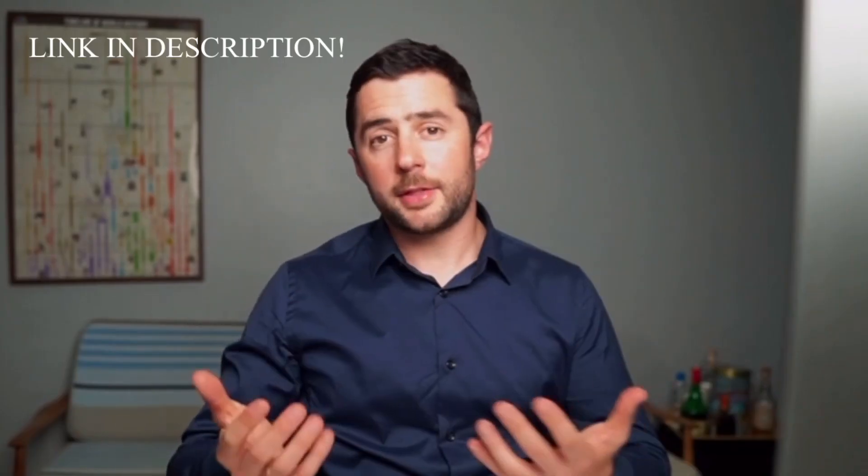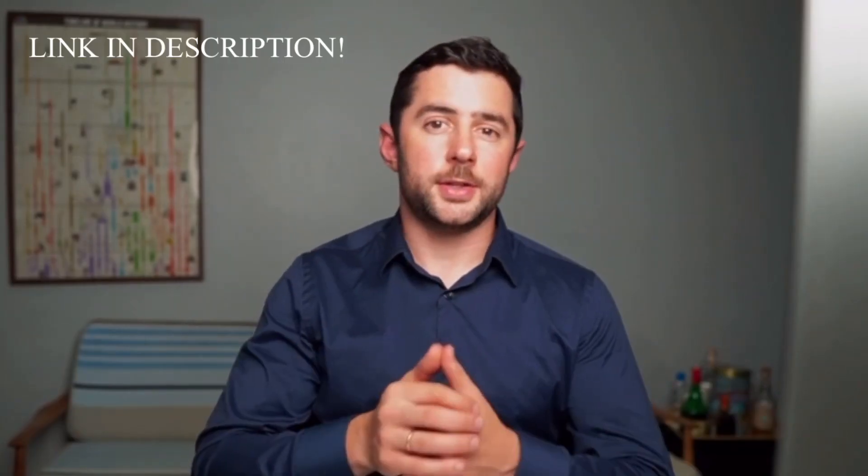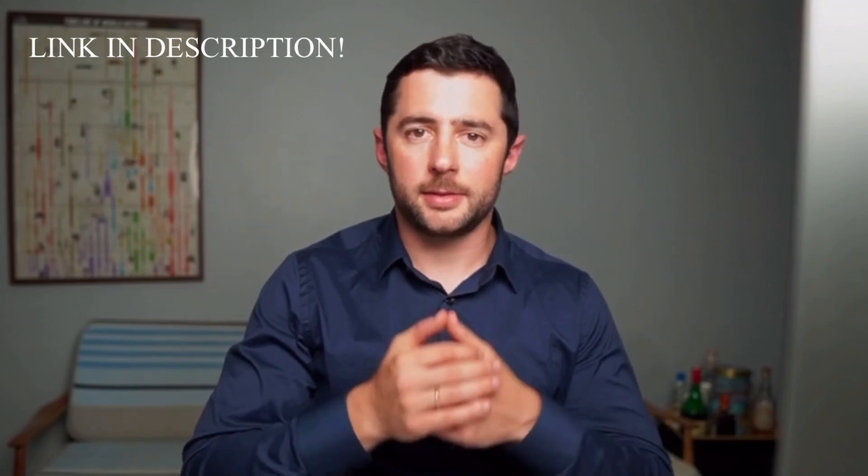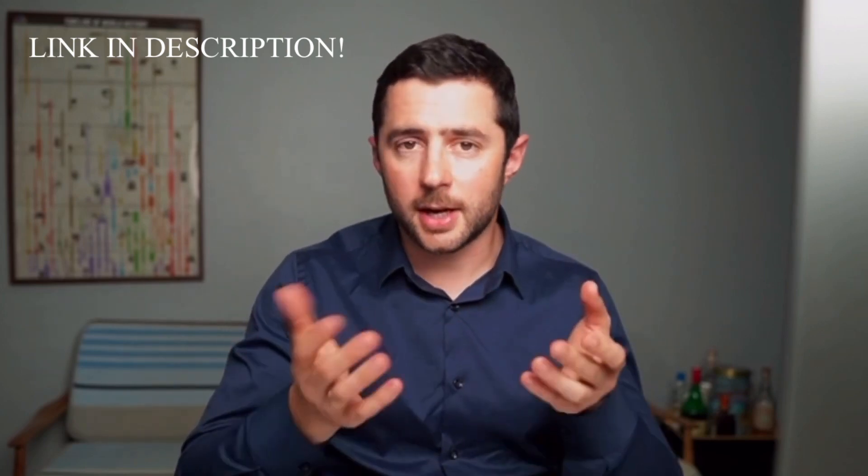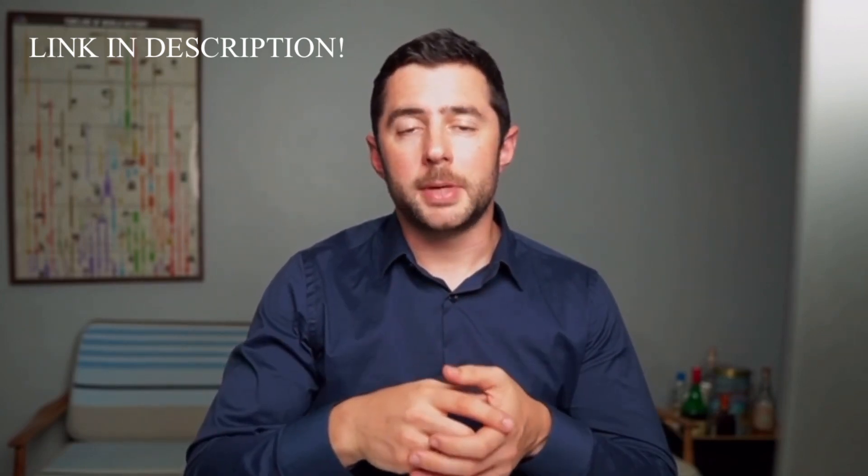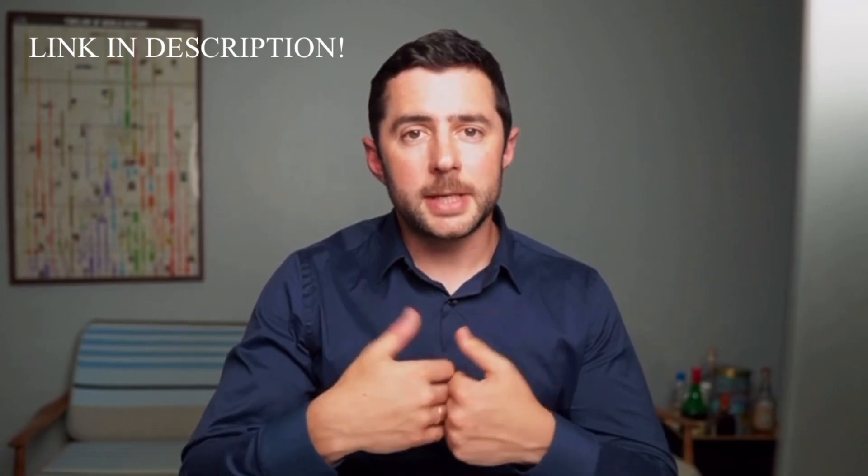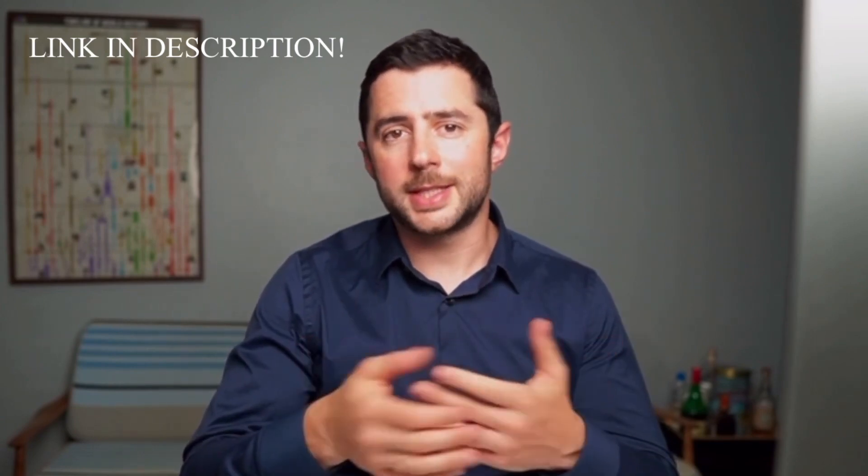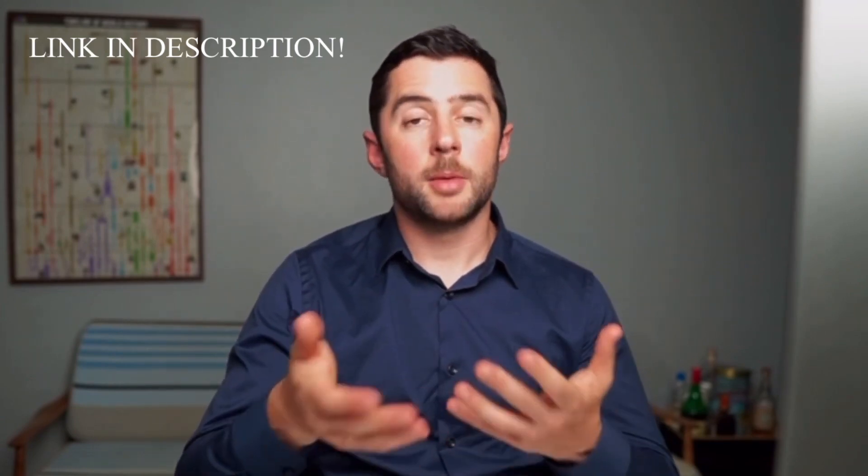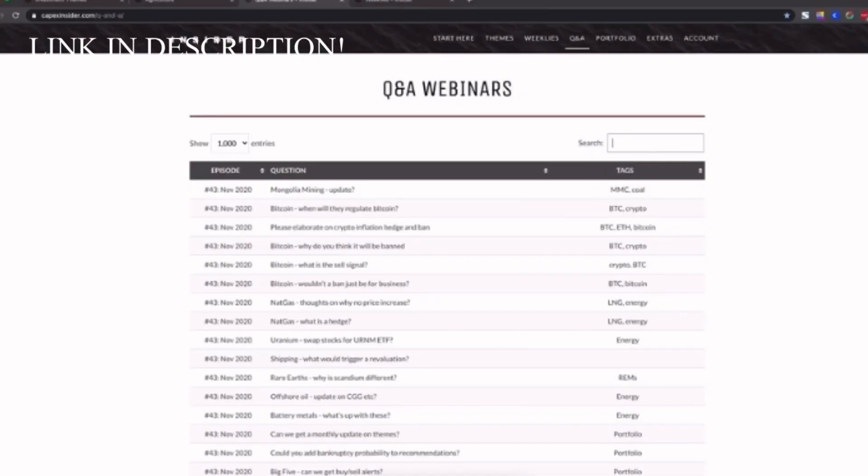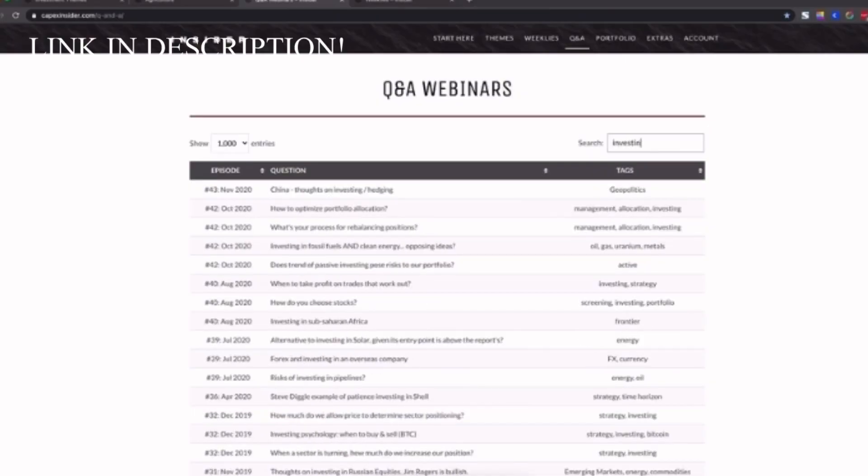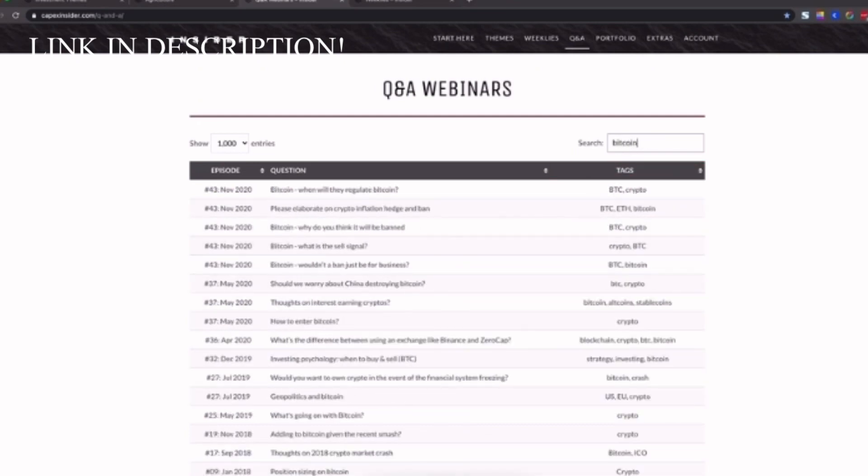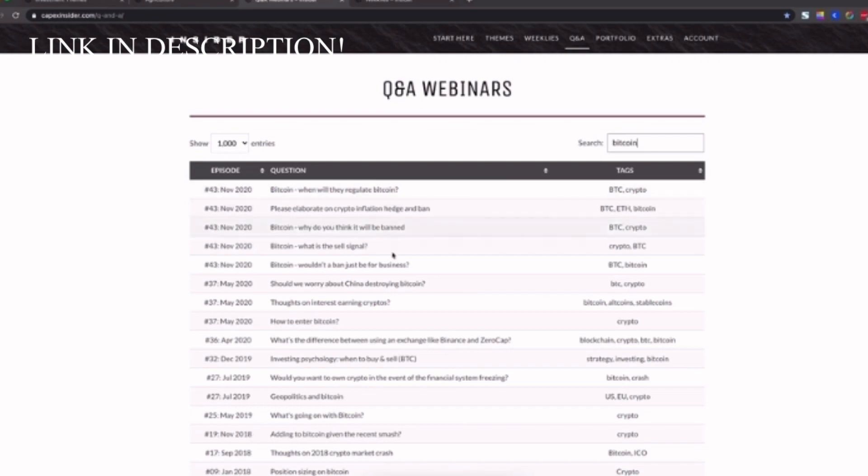Now there's around a thousand questions that we've answered so far about the investments in Insider, but also about investing in general, whether it be our strategy or whether it be members wanting to get their ideas professionally critiqued. These are all accessible as soon as you join, meaning as and when you have questions about anything, you can simply search the database and if you can't find the answer, simply email us and we'll get it covered.